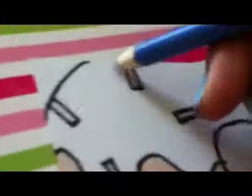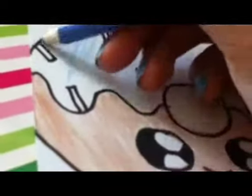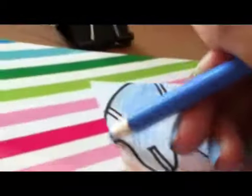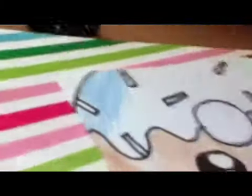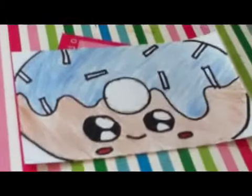And then, for the frosting, since I already colored it pink in the other picture, I'm going to color it blue instead. I want to use this light blue. So, like that.